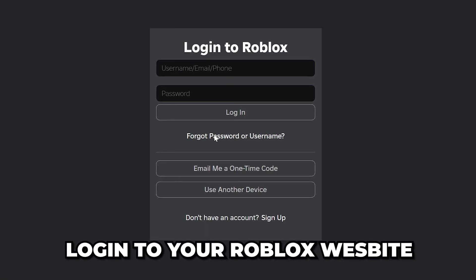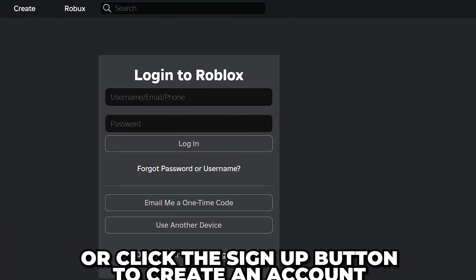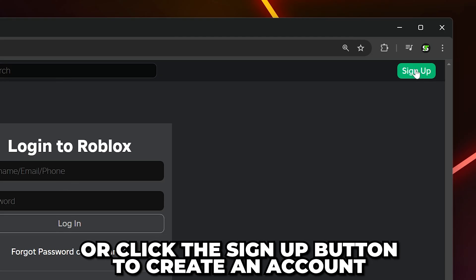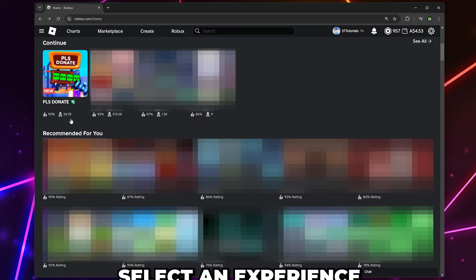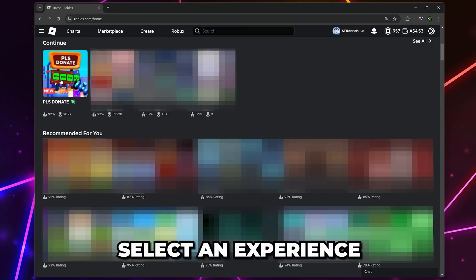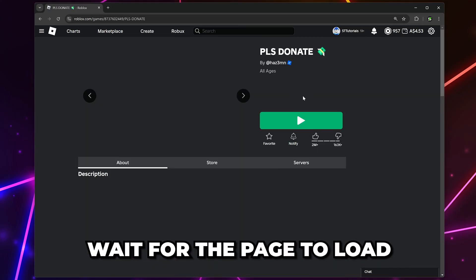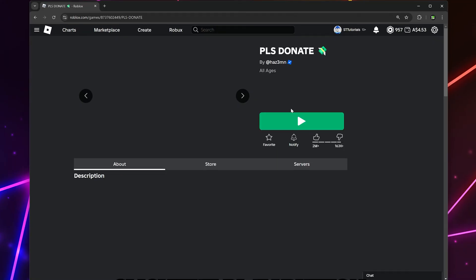Log into your Roblox account if you have one, or click the Sign Up button to create one. Select an experience and it will work, then wait for the page to load.